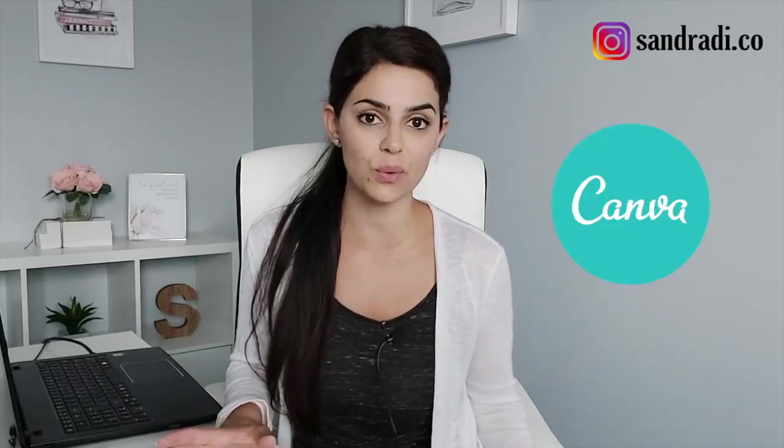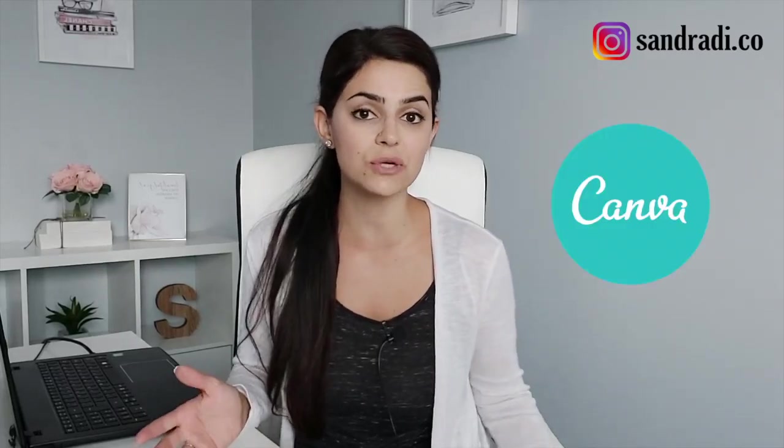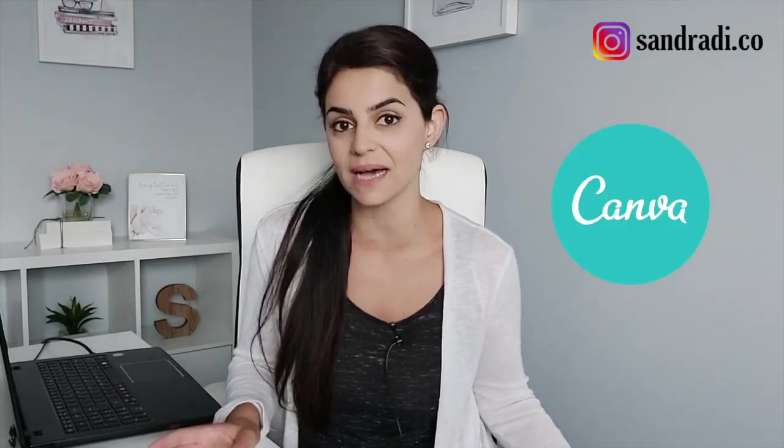Hey guys, welcome to my channel. So today we're doing a Canva tutorial on how to create templates and sell them online for passive income.